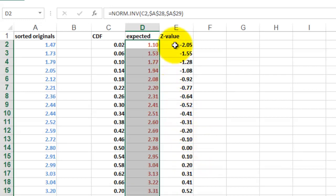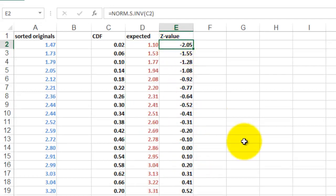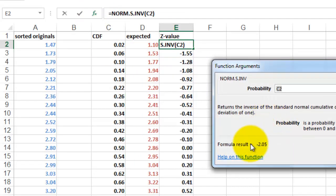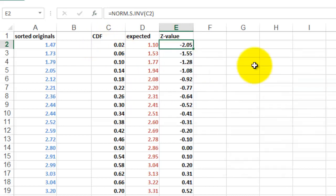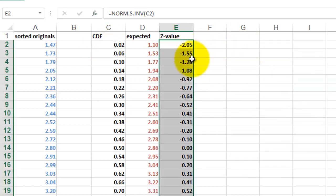Then we find out what the Z value is. The Z value we find by using the norms inverse function. The probability of the value in C2, the CDF value. OK it. And double click the formula downwards.